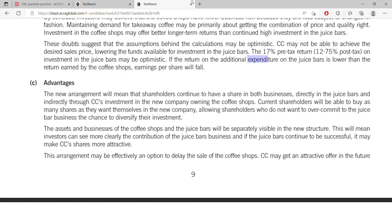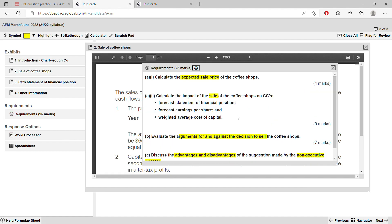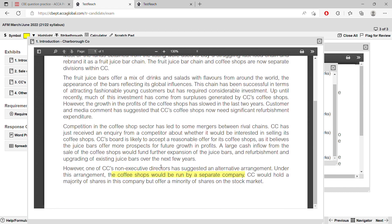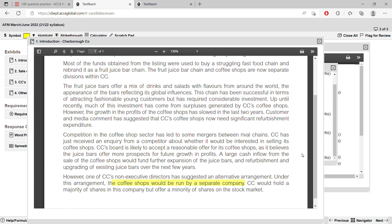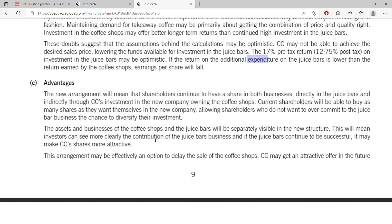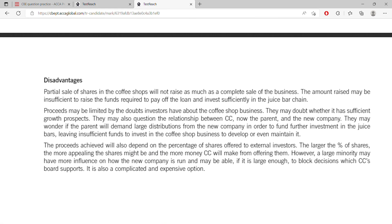Now let's go to Part C: advantages and disadvantages of the suggestion made by the non-executive director. Open the requirement — it is worth five marks. The NED's suggestion was: rather than selling the coffee shop entirely, run it as a separate company where CC holds a majority of shares but offers a minority of shares on the stock market. This is essentially asking about the advantages and disadvantages of a demerger. You can write three advantages and two disadvantages, or two and three — stick to the number of marks.